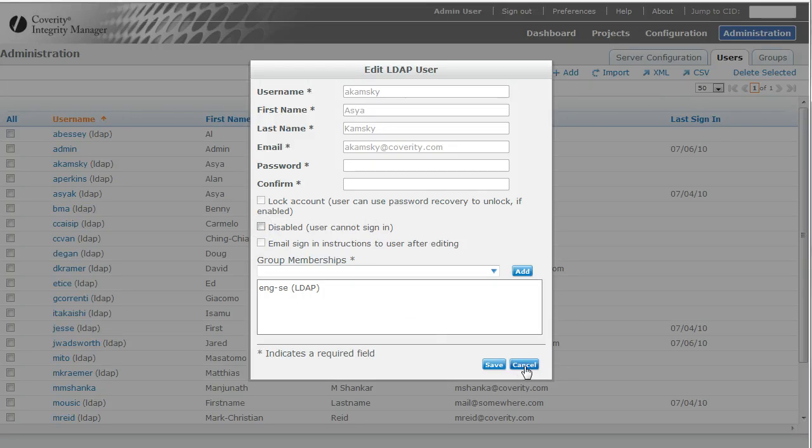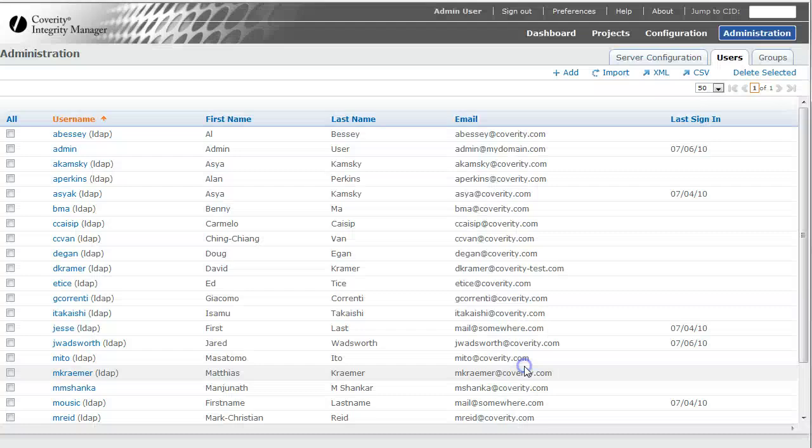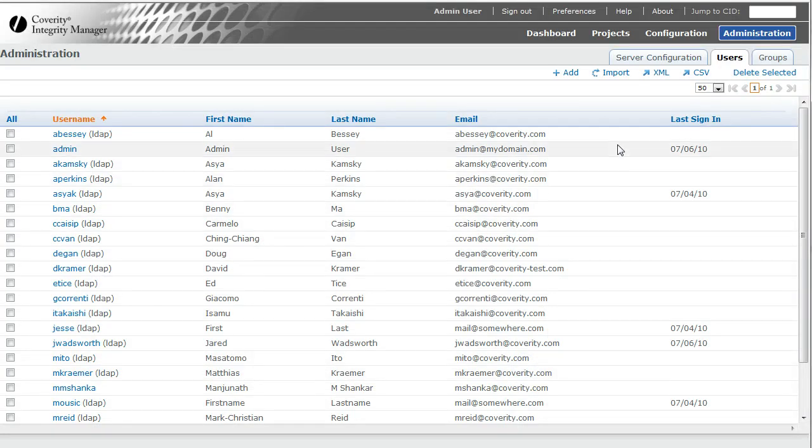If somebody leaves the company, their LDAP account will generally be disabled or deleted.